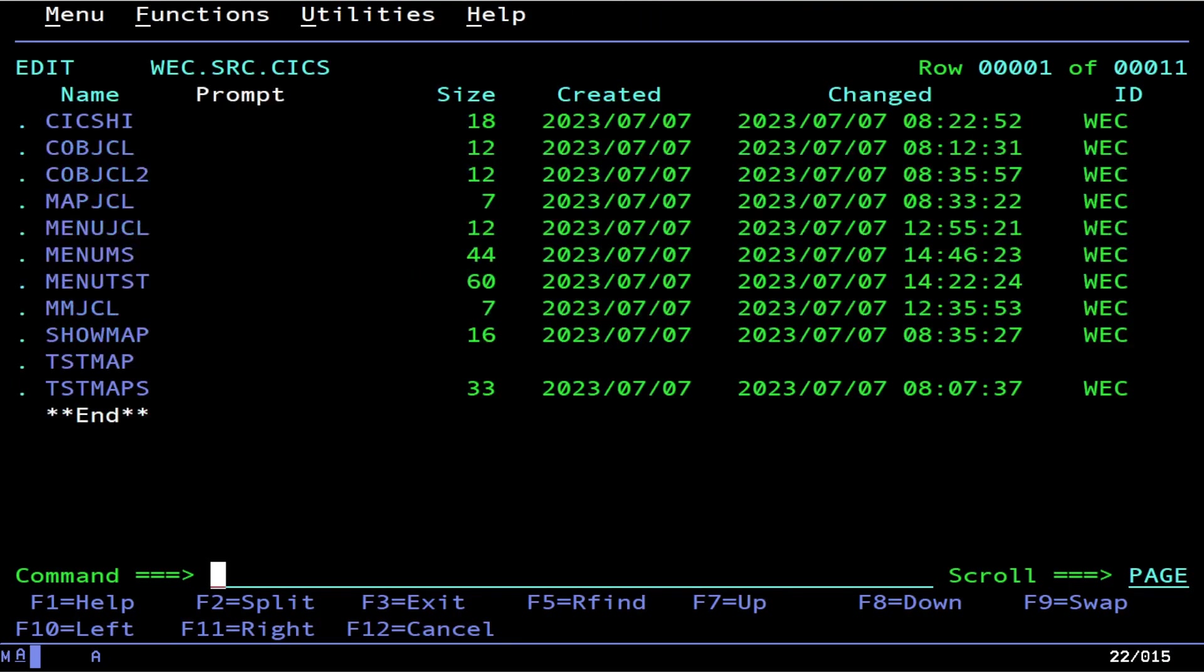What we're going to do here is make a simple program that's going to provide us three options and ask us to select one of them. We want to be able to press PF3 to get out and press Clear to also get out of that transaction screen. Let's go ahead and look at how to do that.